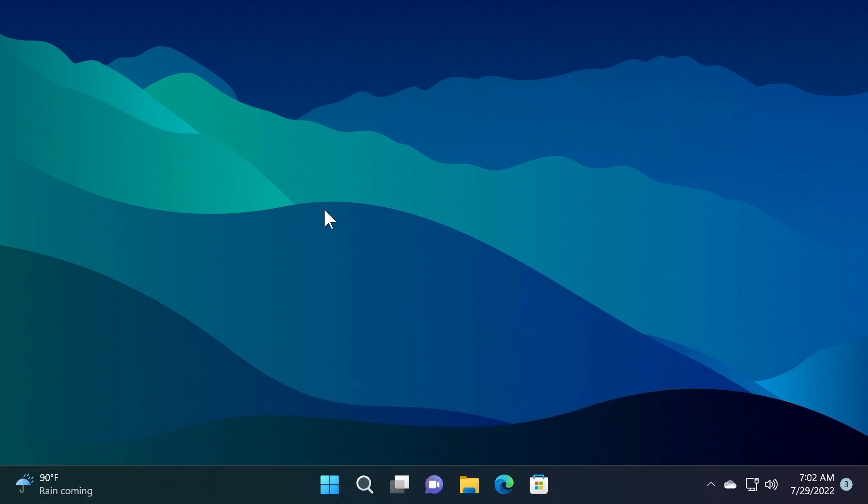This new taskbar overflow feature is beginning to roll out so it won't be available to all Windows Insiders in the beta channel, but if I find a way to manually enable it on the beta channel I will show you in a different video.